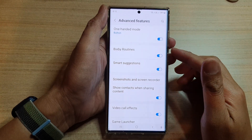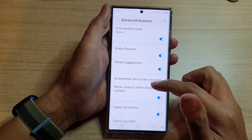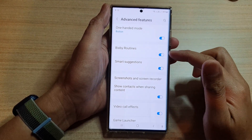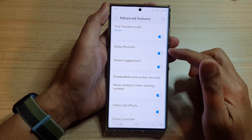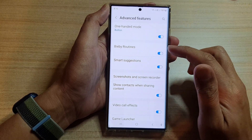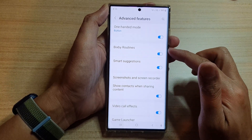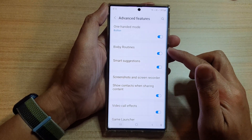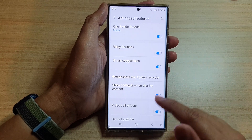Hey guys, in this video we're going to take a look at how you can enable or disable Bixby Routines on the Samsung Galaxy S22 series.